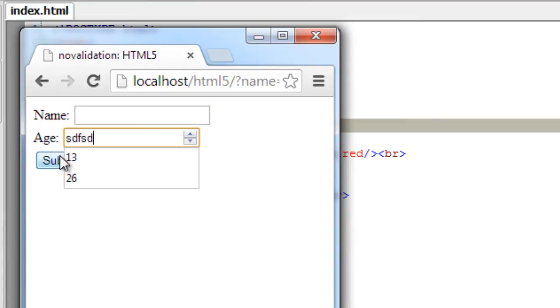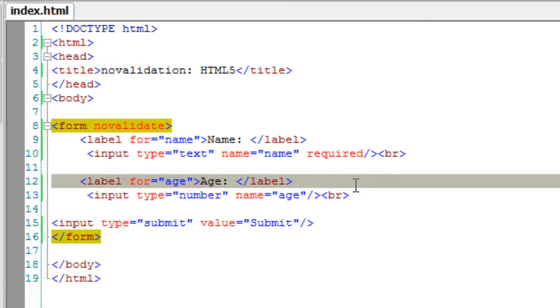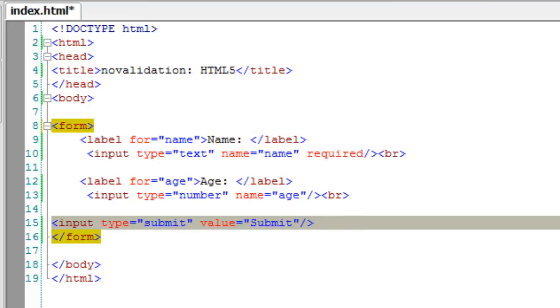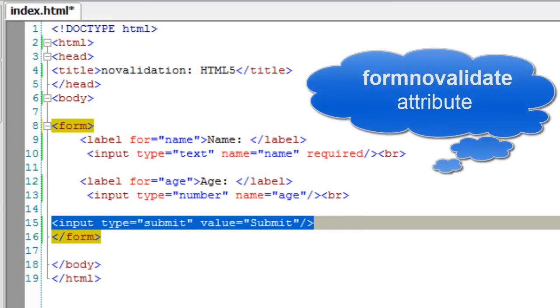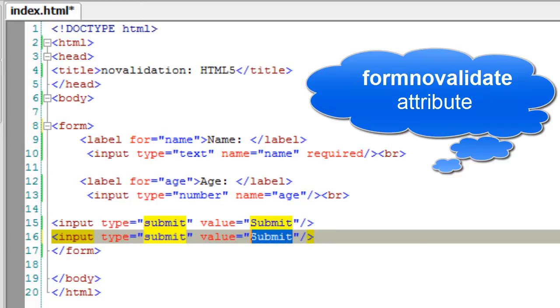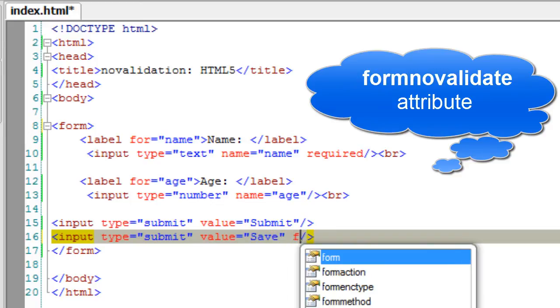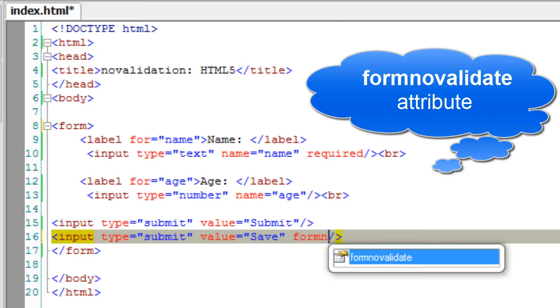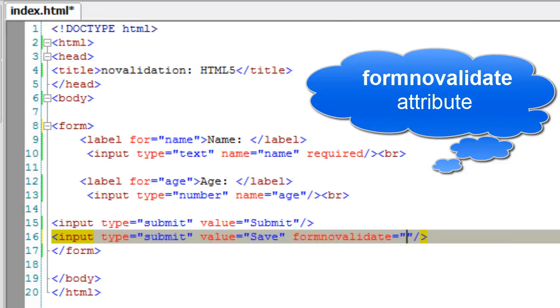I can remove this and apply it individually using form no validate attribute. I'll call this as save and apply form no validate attribute. But our required attribute is still here.